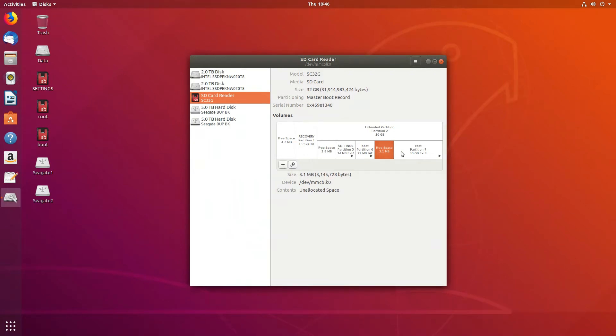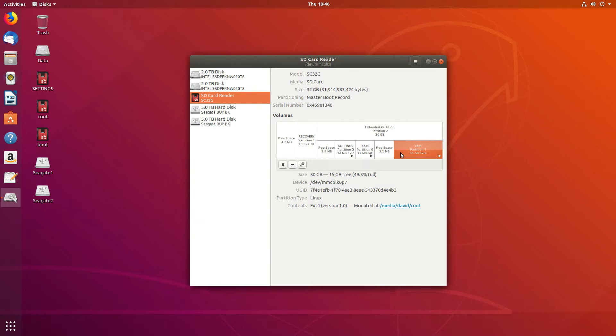And finally, we've got primary most of the space of the 32 gigabyte SD card, which is 30 gigabytes, which is EXT4.